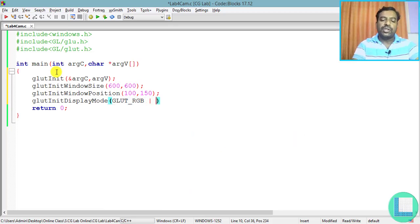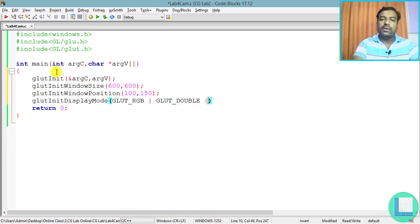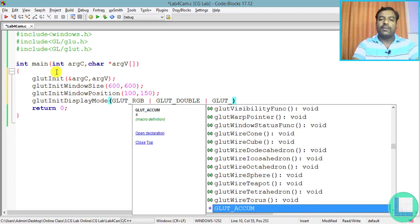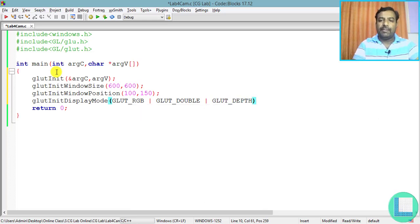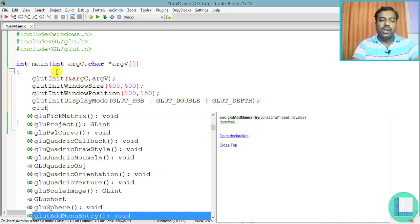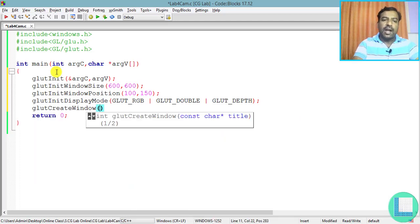I want to use double buffering with GLUT_DOUBLE because this is a 3D object in a 3D environment. Out of the two buffers, one I'm going to use as a depth buffer, hence I'm adding GLUT_DEPTH. Now I need to create the window with glutCreateWindow and give the title as 'Color Cube with Camera'.